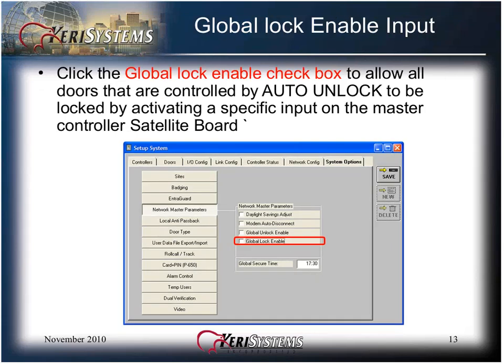Click the Global Lock Enable checkbox to allow all doors that are controlled by an auto unlocked time zone to be locked by activating a specific input on the master controller satellite board. This feature will only lock doors that are unlocked by schedule. Doors that were manually unlocked through software command need to be locked by software command.